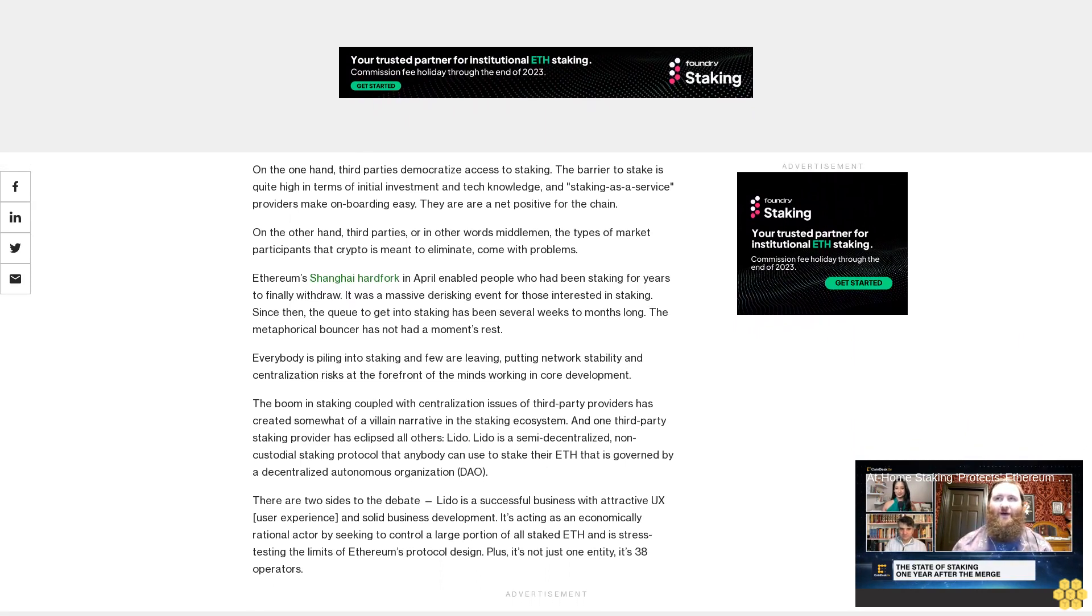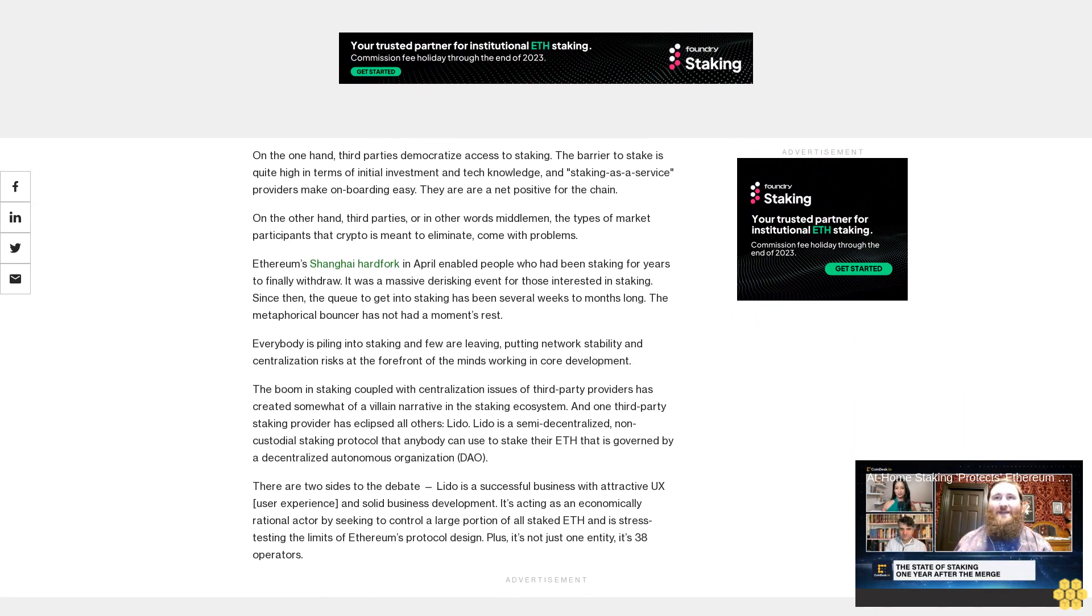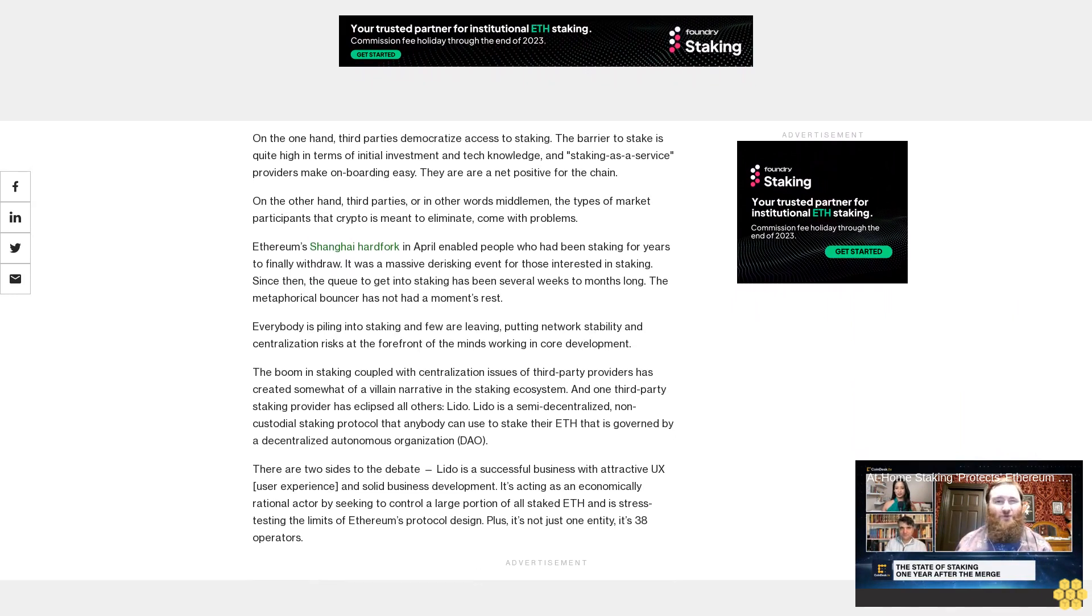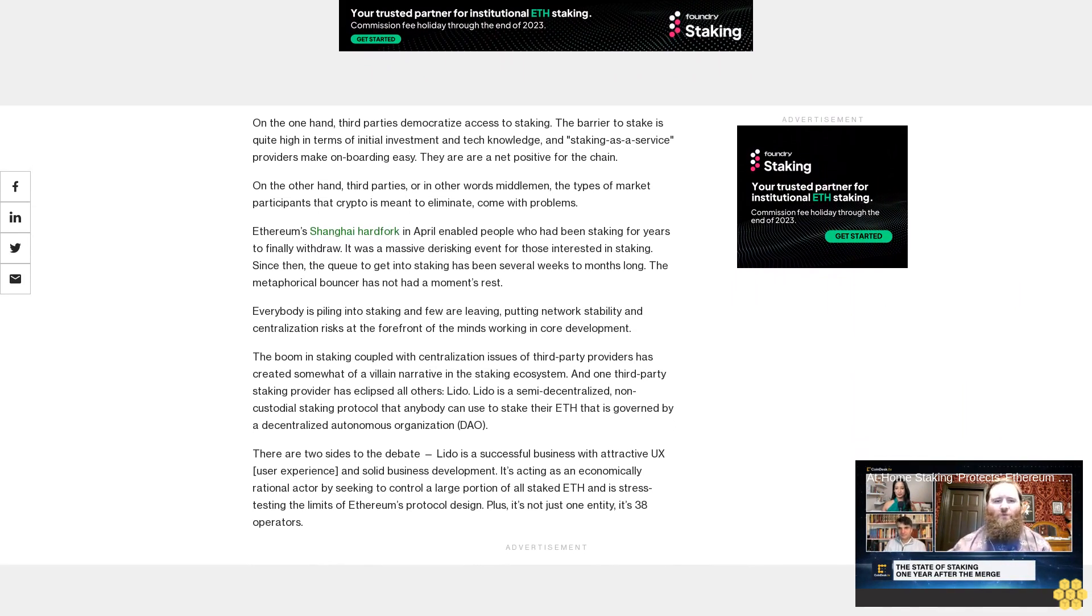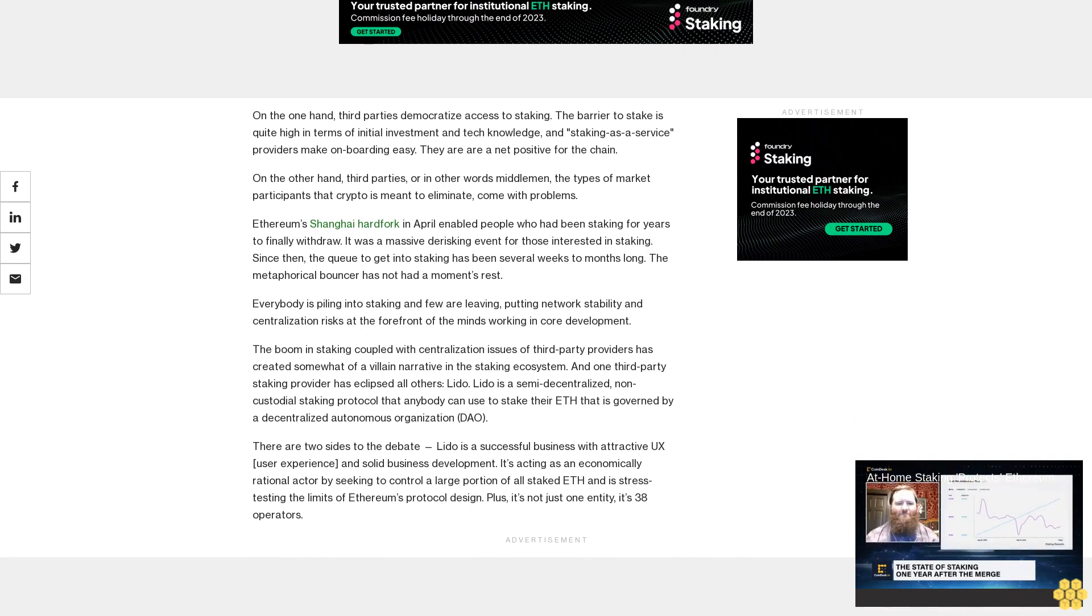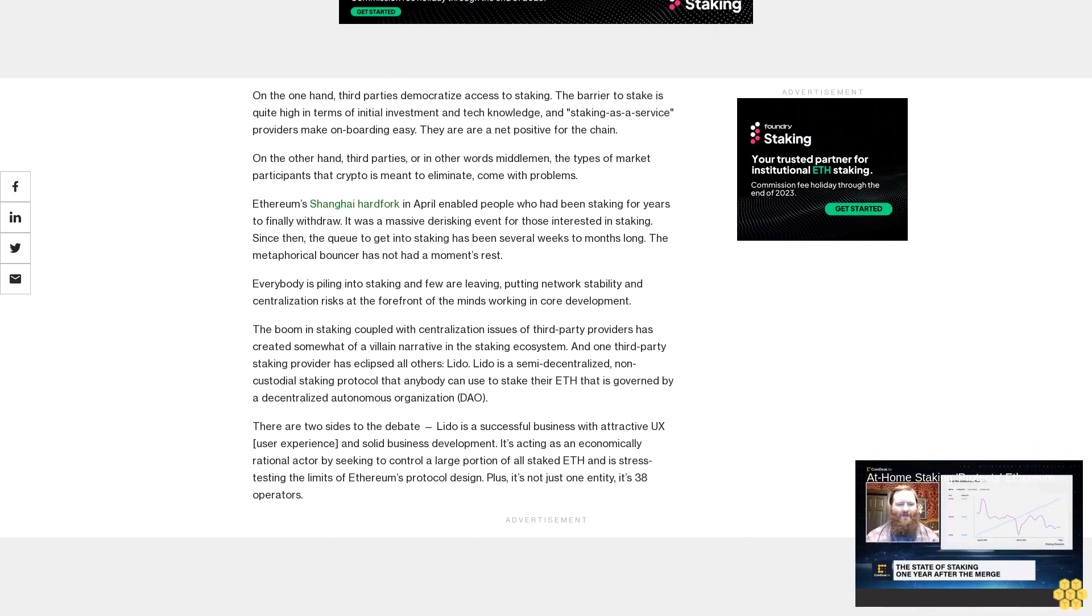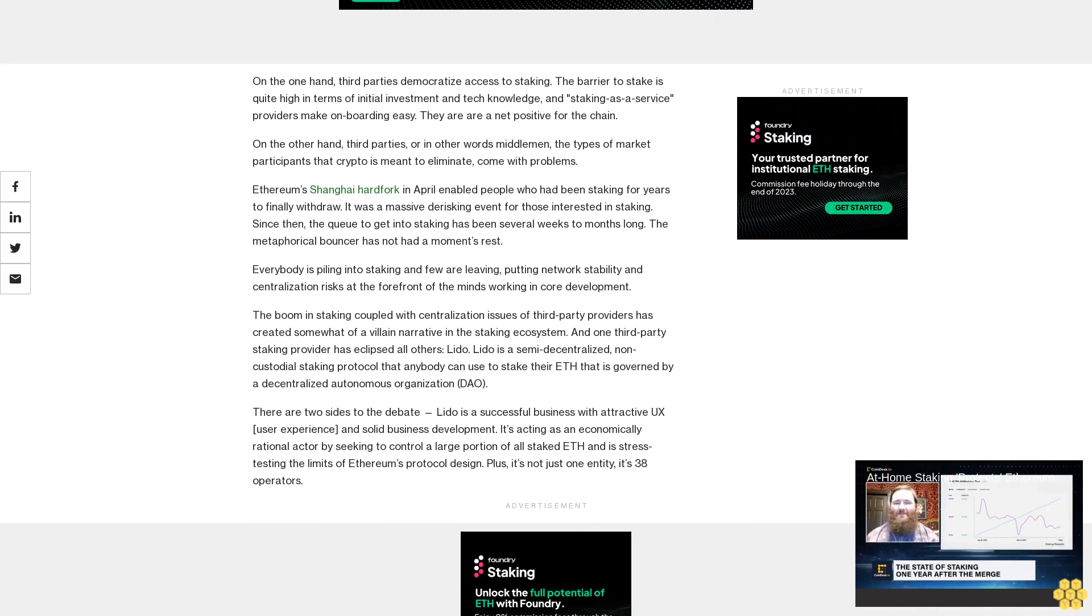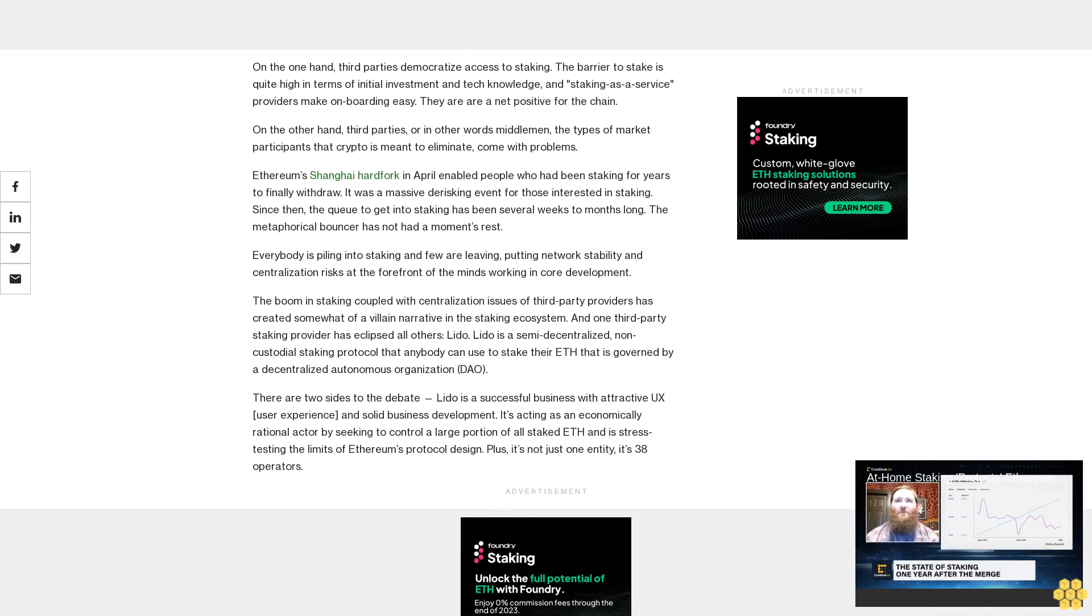Everybody is piling into staking and few are leaving, putting network stability and centralization risks at the forefront of the minds working in core development. The boom in staking coupled with centralization issues of third party providers has created somewhat of a villain narrative in the staking ecosystem.